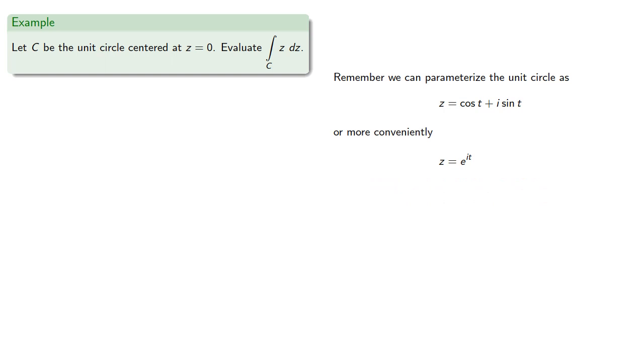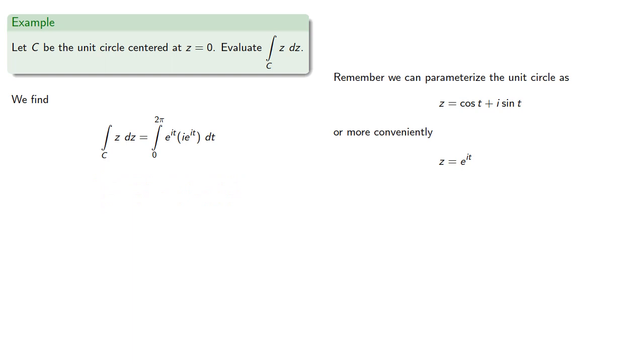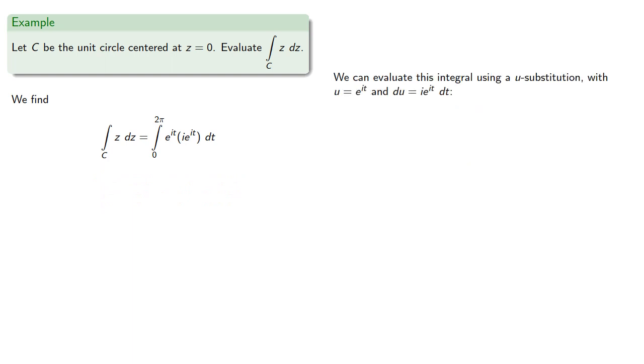And so our integral will become, and we can evaluate this integral using a u-substitution, with u equal e to the i t, and du equal i e to the i t dt.